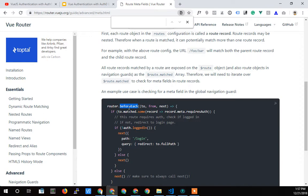Once we have this meta property, we'll be able to do some matching in the `beforeEach` function that we haven't implemented yet. When you call `beforeEach`, it sends in the `to` object, which is a bunch of information about where the person is trying to route to. We can do some JavaScript matching — it's actually an array, so that's what the `matched` is working against. We check each member of that array and just check where that meta is there and if `requiresAuth` is true.